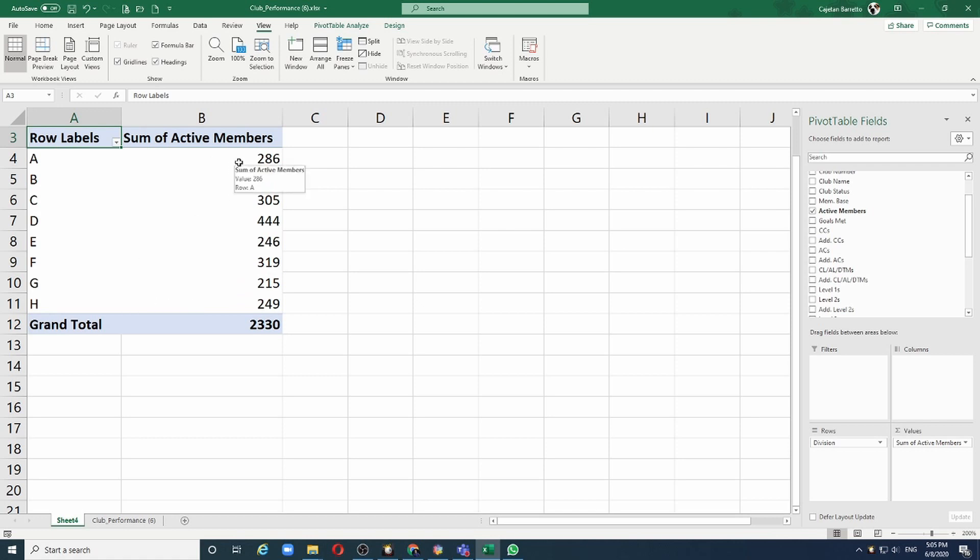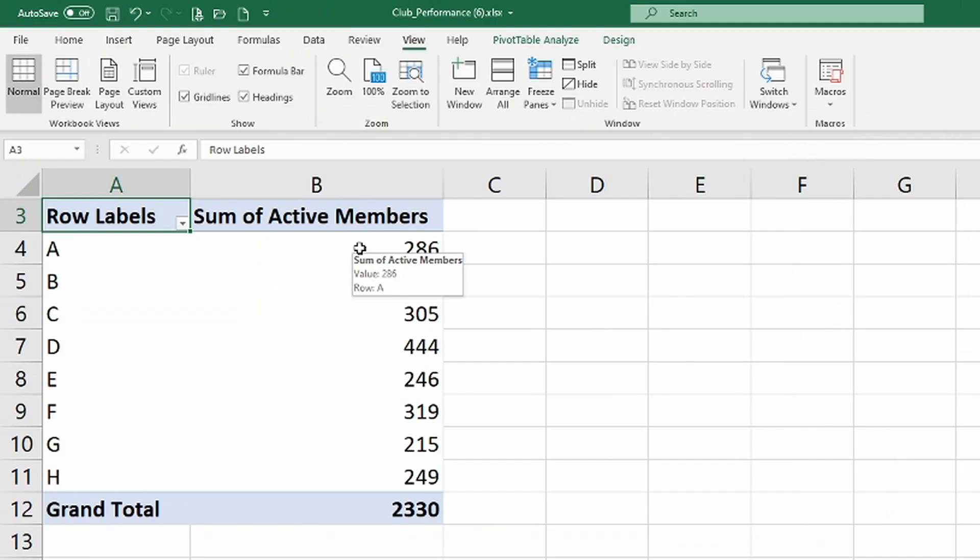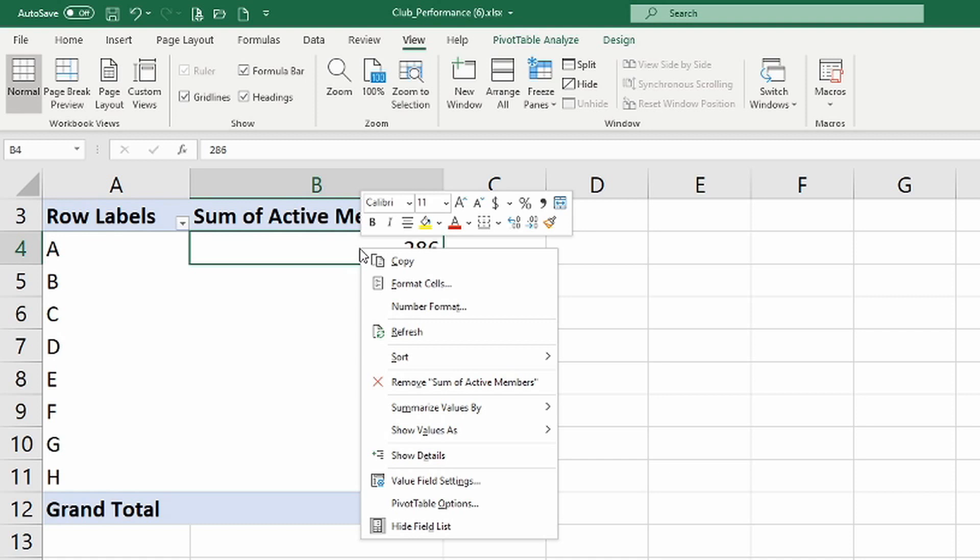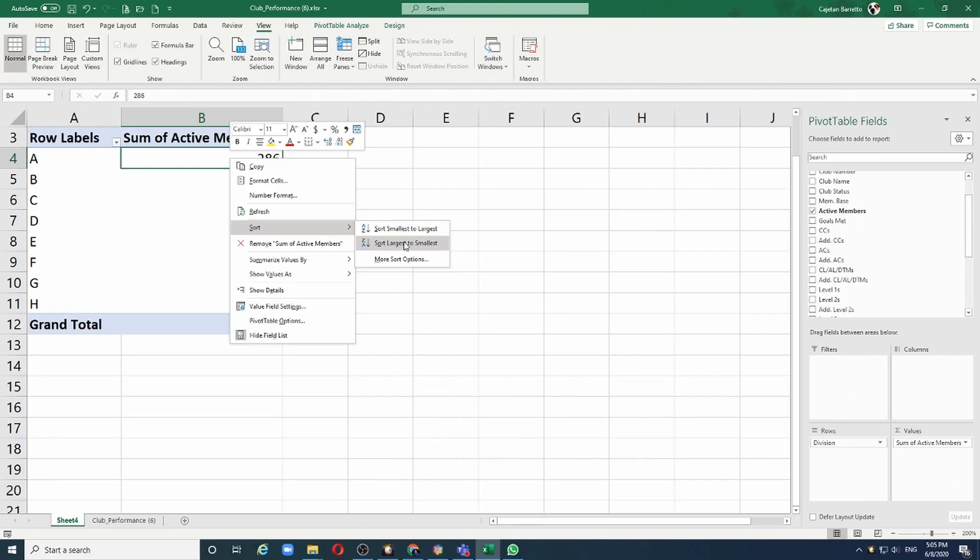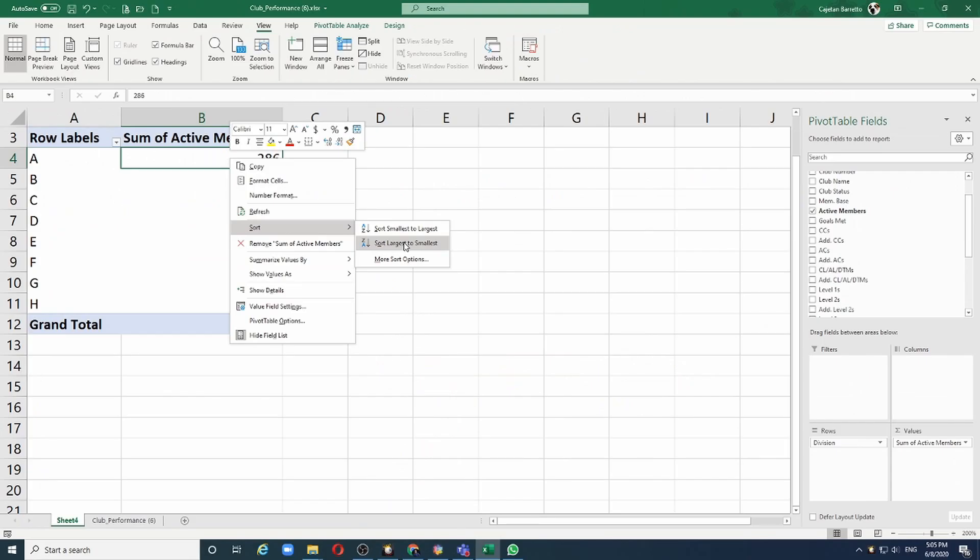If I want to sort this list based on the highest number of members in the division, simply right click anywhere in the pivot table and say sort from largest to smallest. We can see now that division D has the highest number of active members while G has the lowest number.